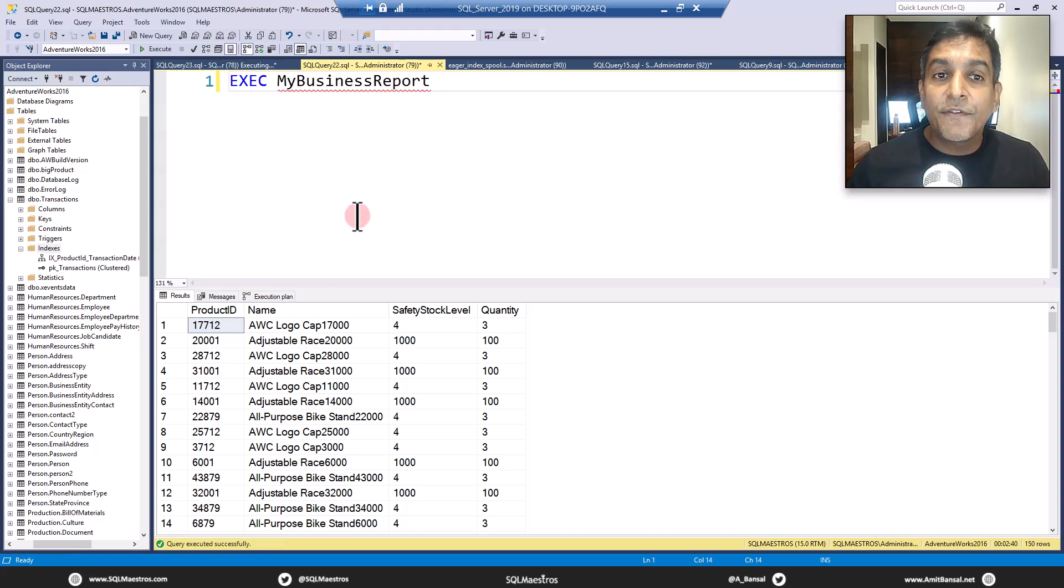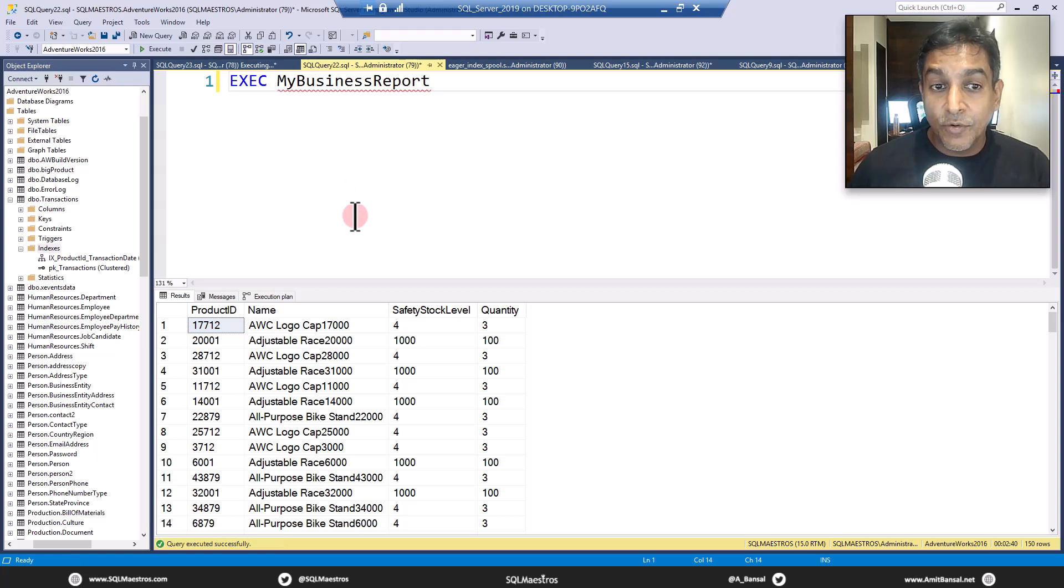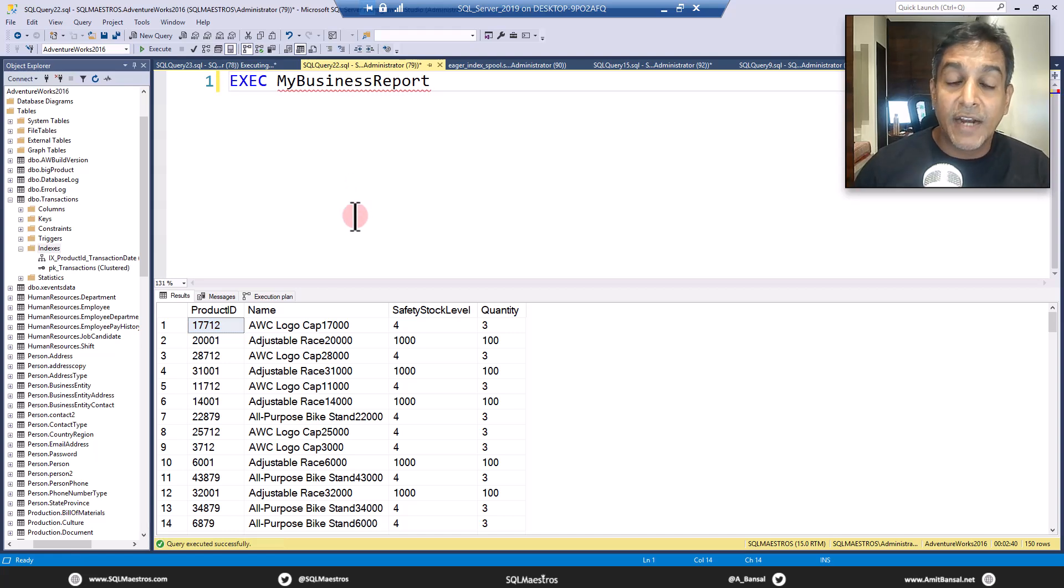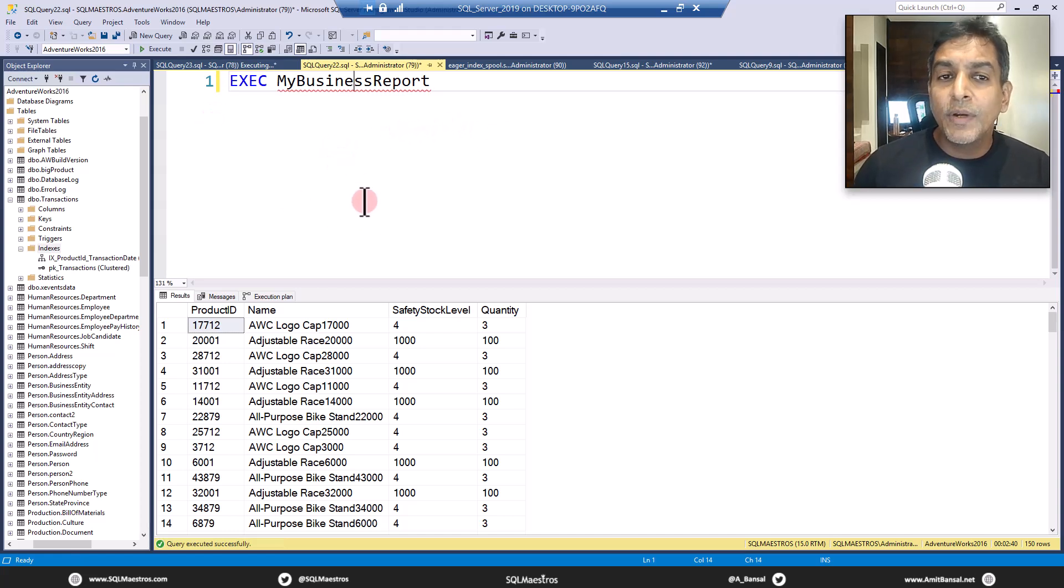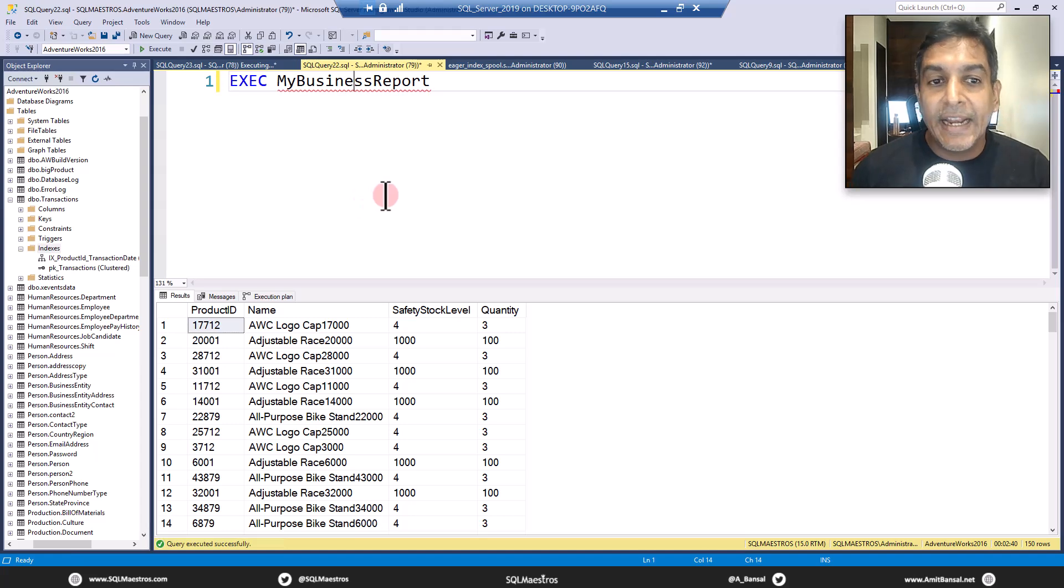Of course, another funny part is that there is no missing index hint here, even though SQL Server actually needed an index.